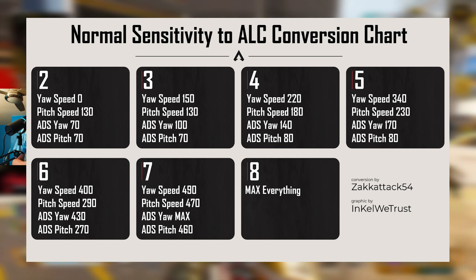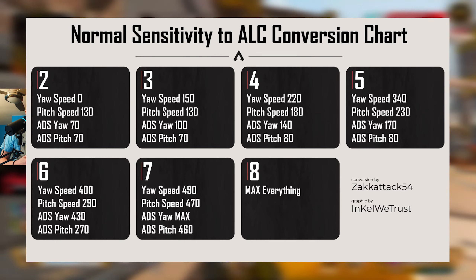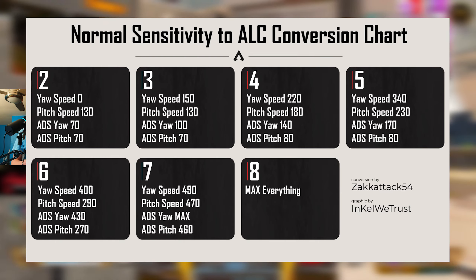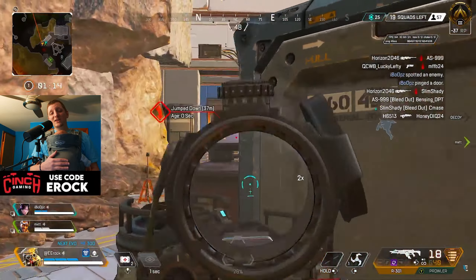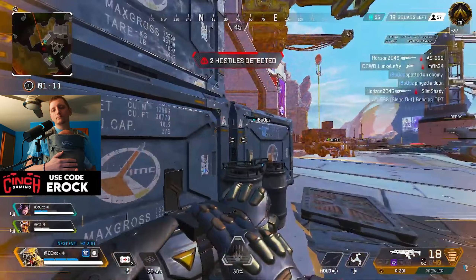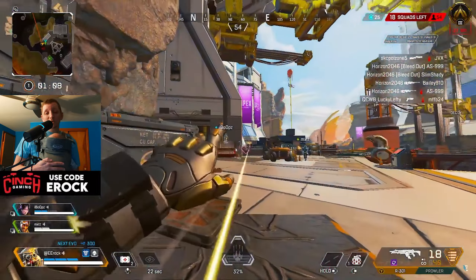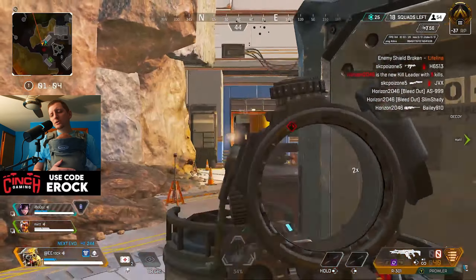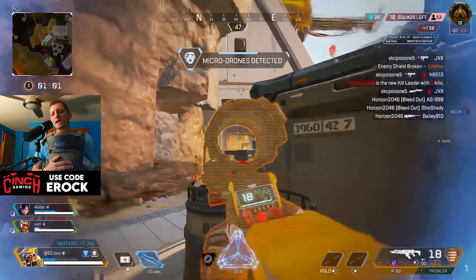ZachAttack54 was able to kind of do the math, and these are the closest you can probably get to what it would be in the ALC conversion. So in this video, we're talking about 4.3 linear — it's my favorite setting to use at the moment. For the yaw speed and pitch speed, we would put that at about 220, and then the pitch speed at about 180.